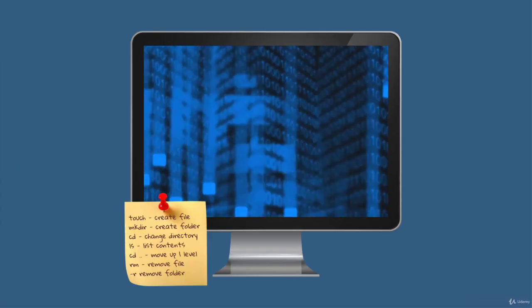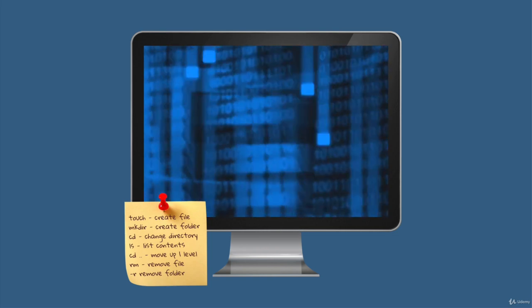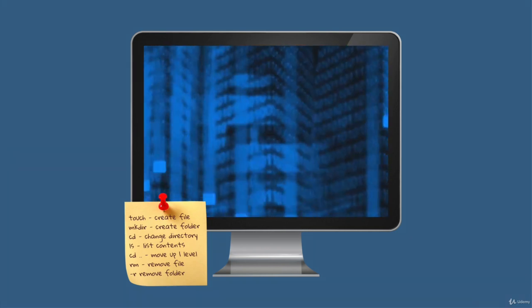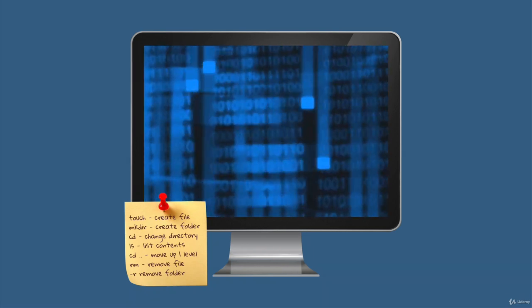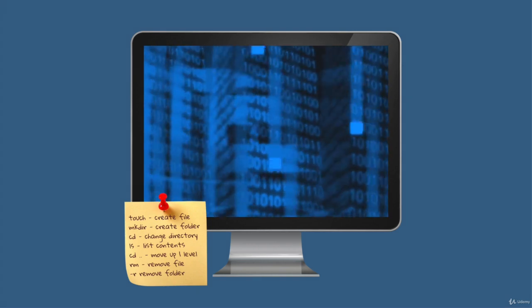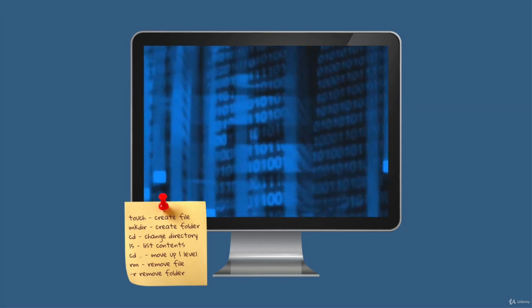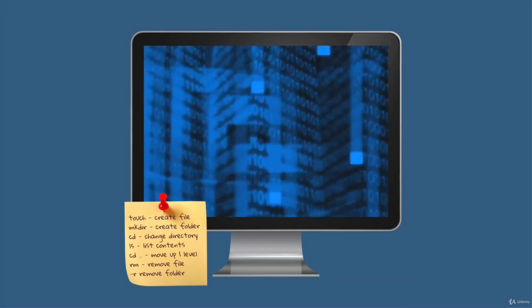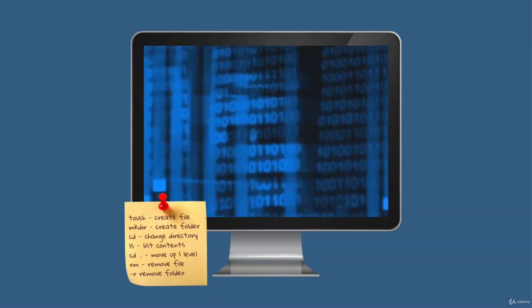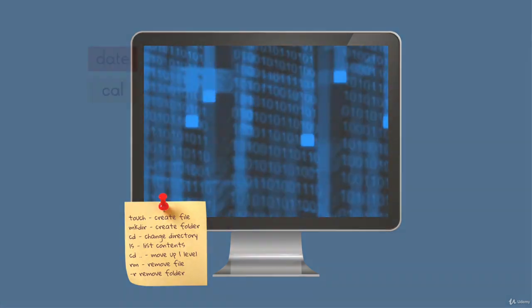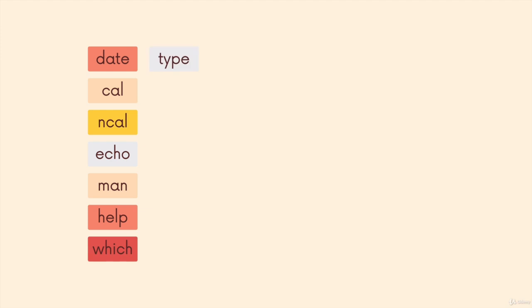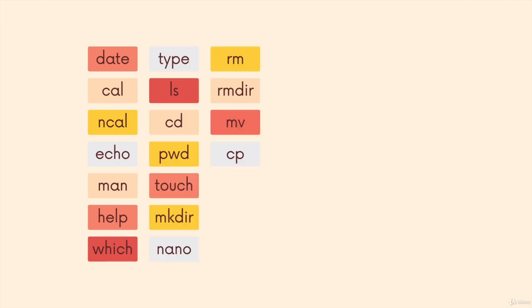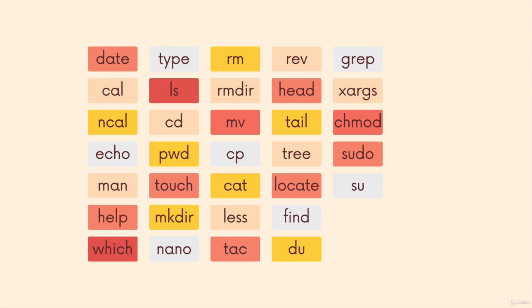I've seen a lot of students put pressure on themselves to instantly recall each command. Don't do that. Focus on having access to the commands when you need them. Whether that's a sticky note on your computer or a cheat sheet on your desk, find a way to be able to retrieve the commands so that you can use them without forcing yourself to sit there and painfully memorize each and every one of these commands. It just isn't feasible.